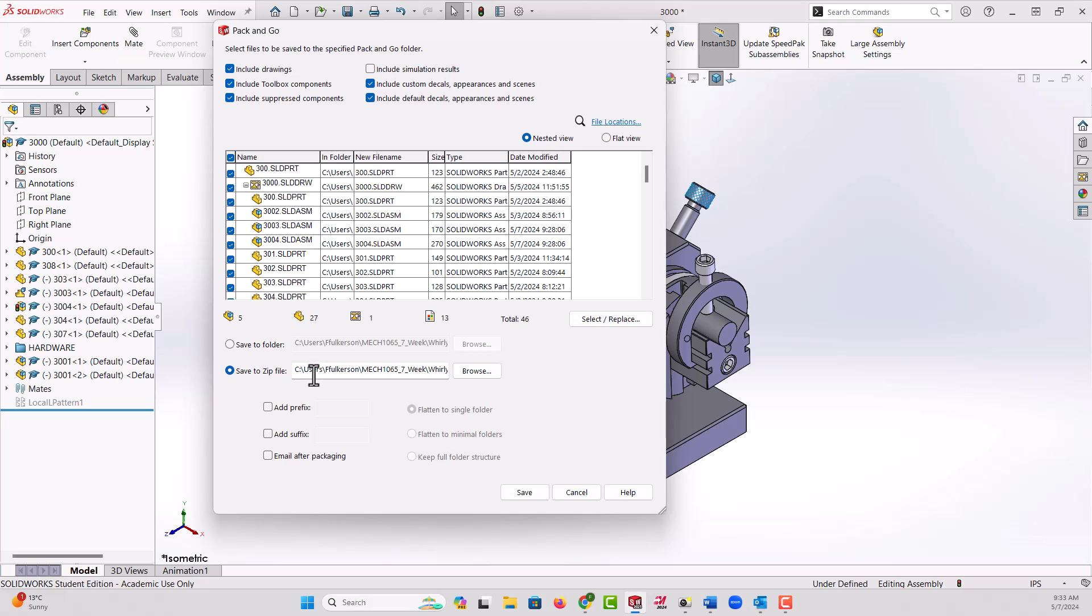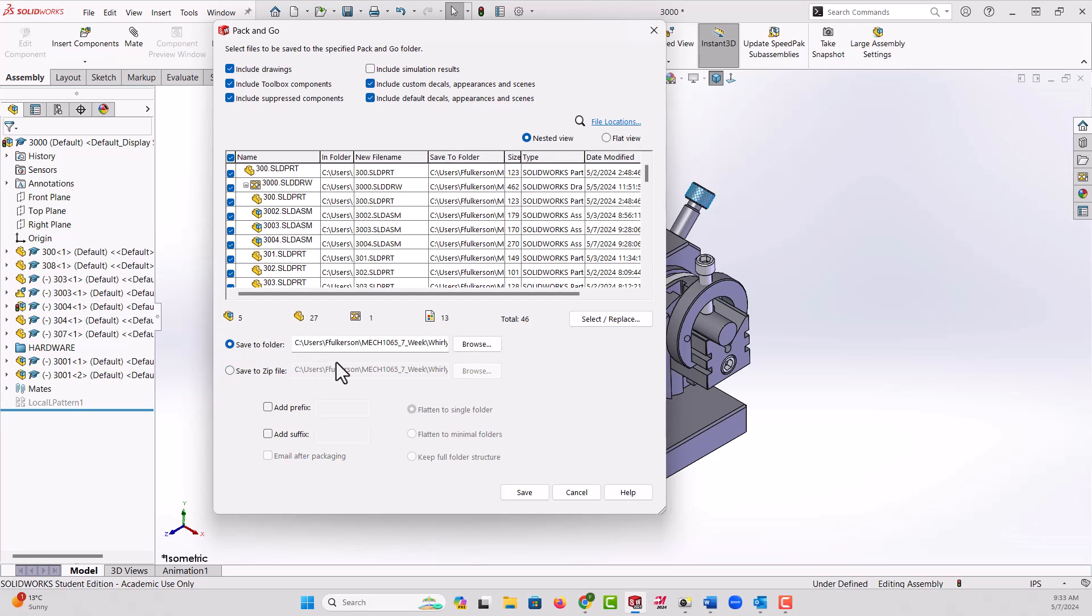It's also handy to use Pack and Go this way but browse to a new folder, because I'm going to make something very similar but slightly different. So I can pack and go everything to a new folder.